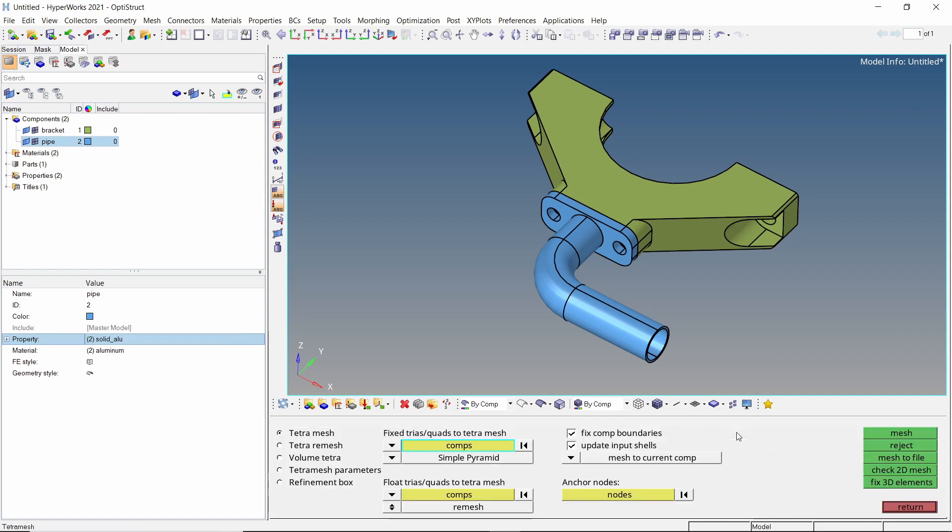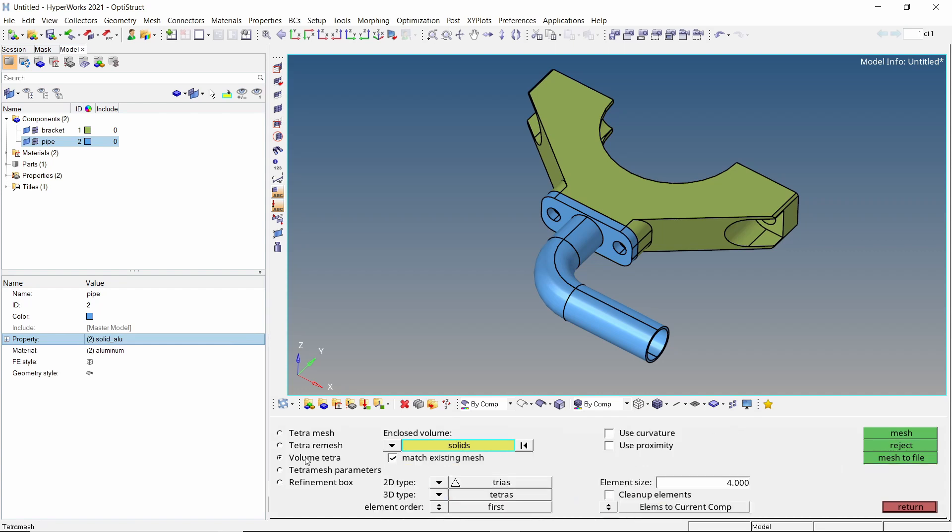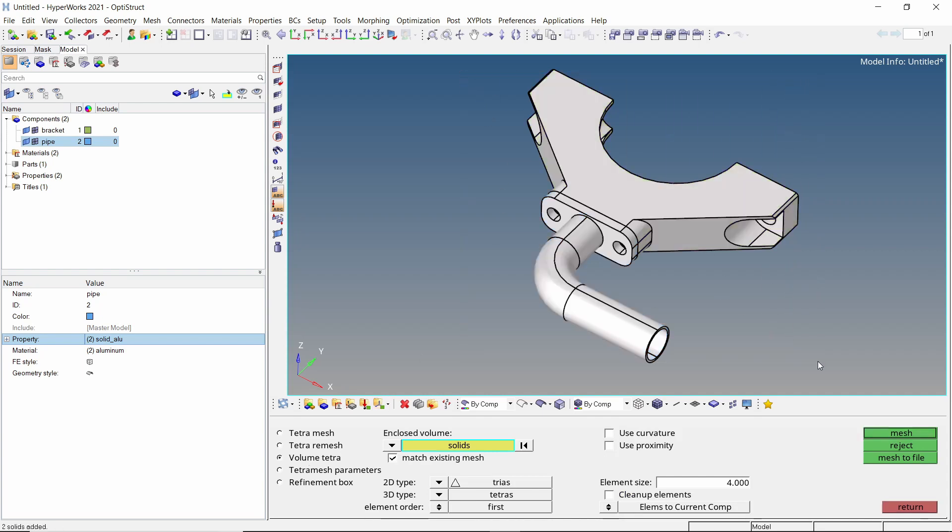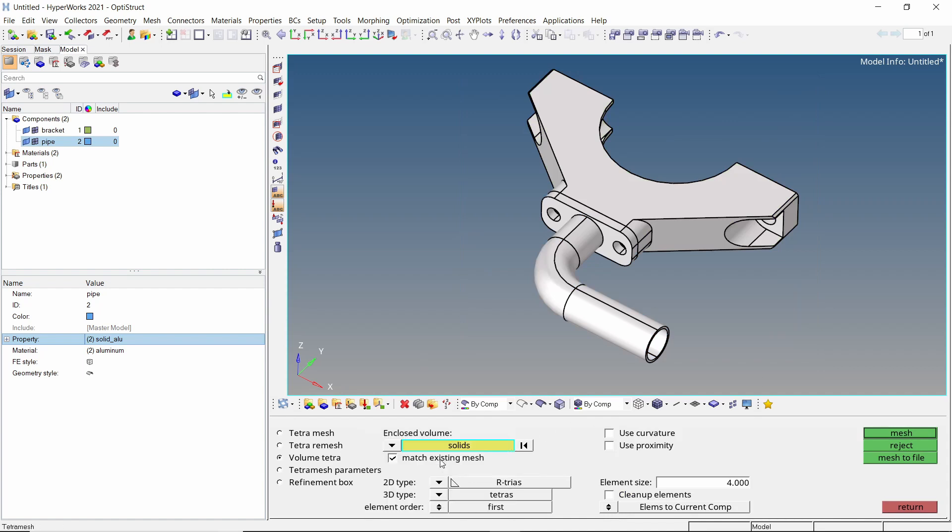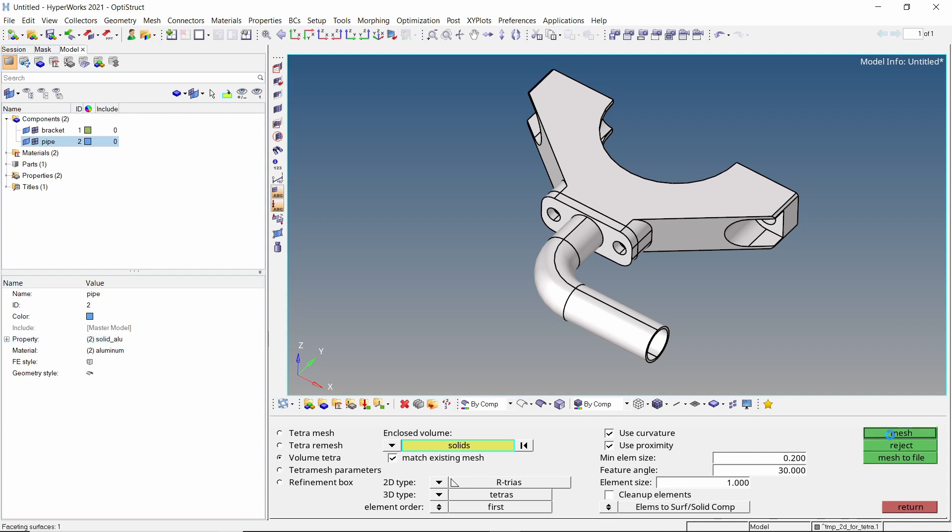Open the tetra mesh tab from 3D panel. Switch the radio button to volume tetra. With entity selector on solids, select all the solids in the model. We will set the 2D type to Artrayas. Turn on the curvature and proximity based refinements. Now enter element size as 1. Enter minimum element size as 0.2. Lastly switch to mesh to solid component.